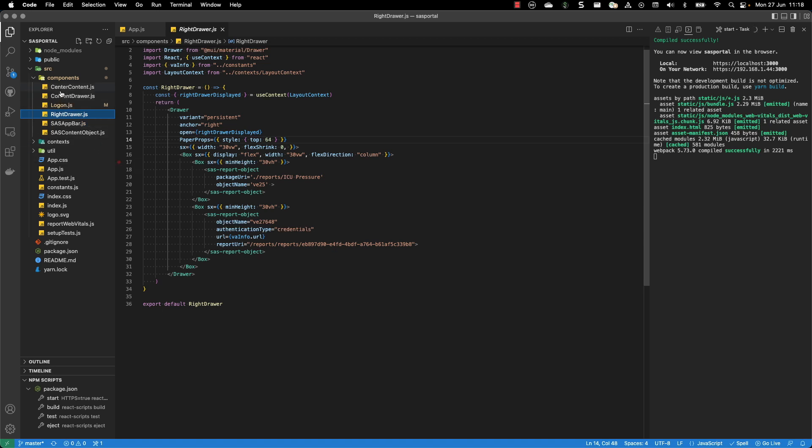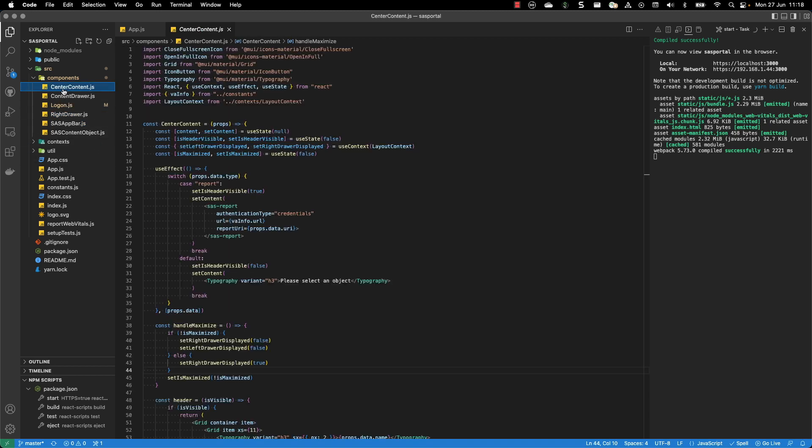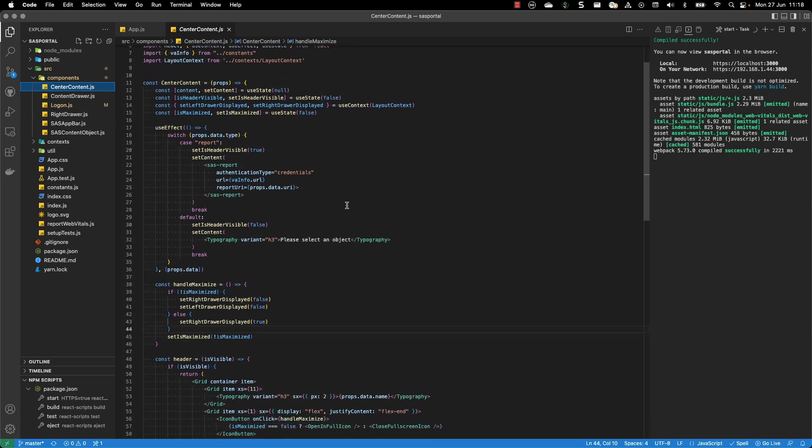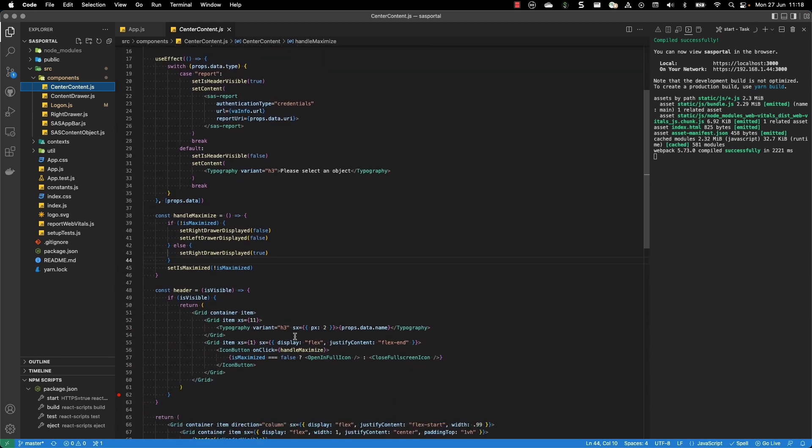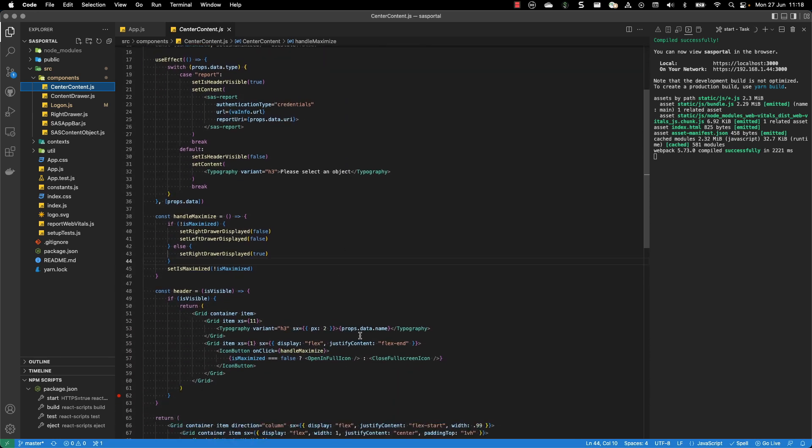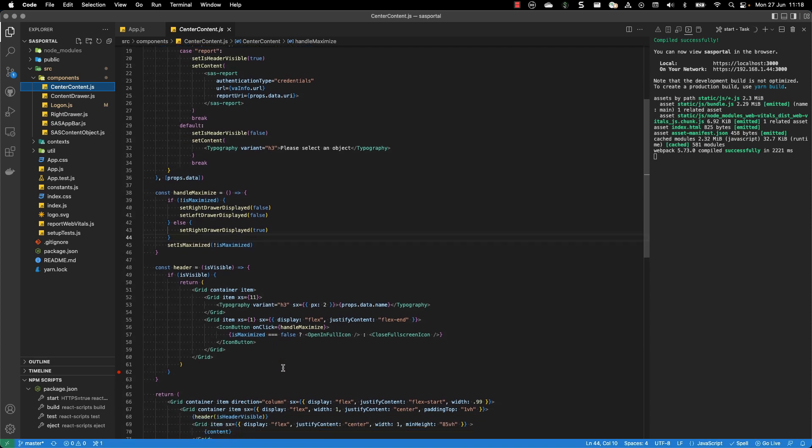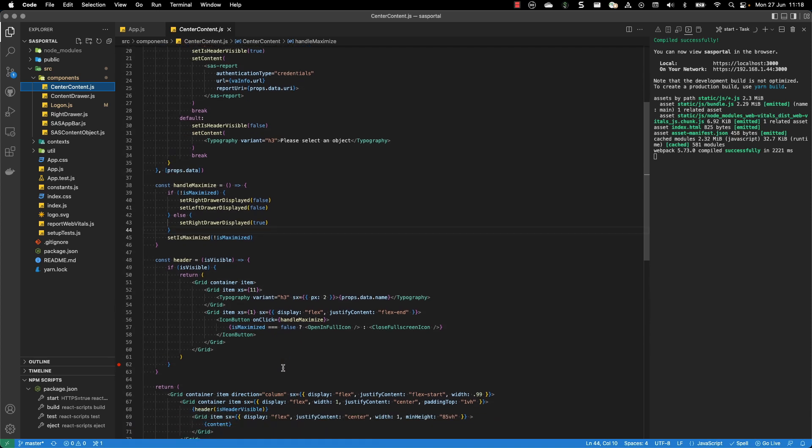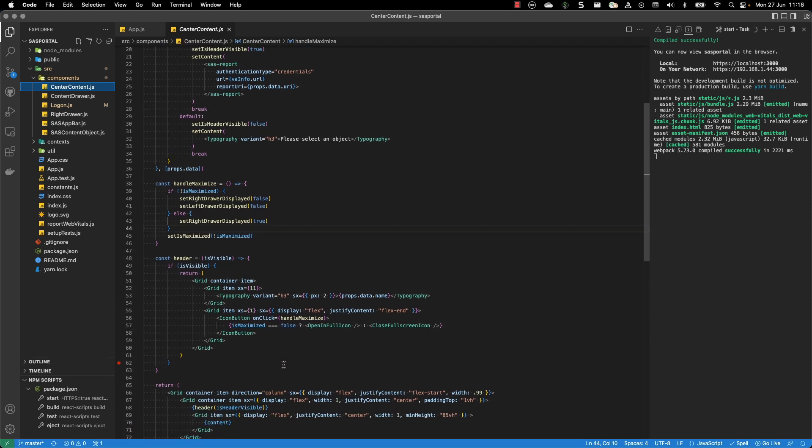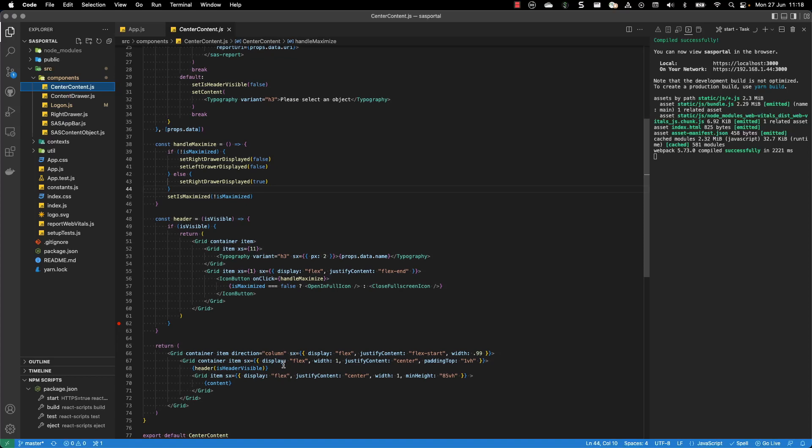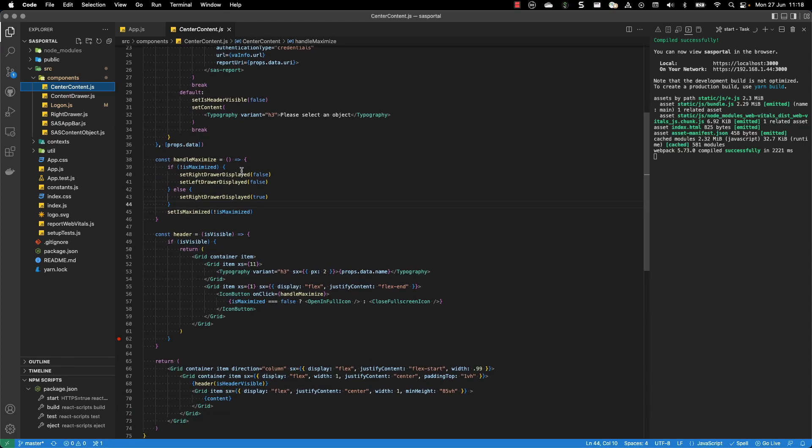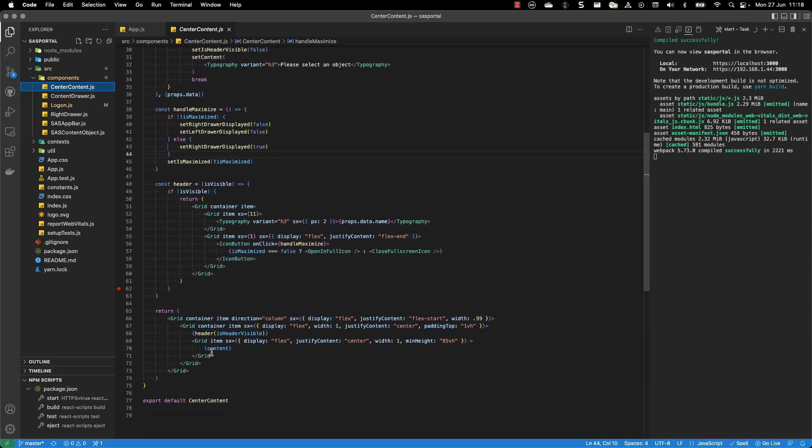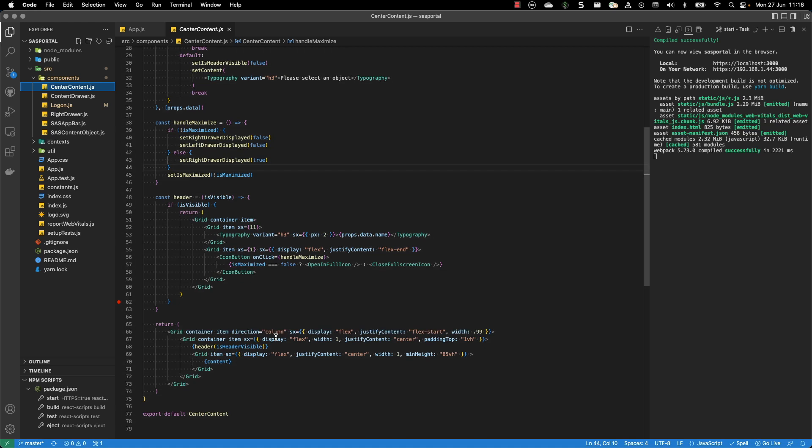Then you have the center content. And for the center content, we want to display the name of the report, and also handle the maximization and minimization of the report. So you have open full or close full screen icons. These are defined earlier. And then you have the container, which displays the report with the header. And you define if the header is visible or not.